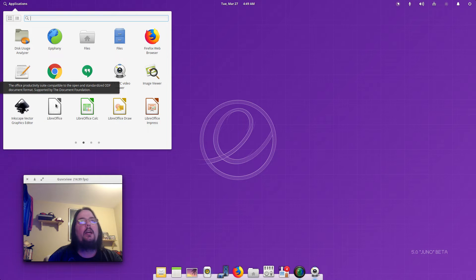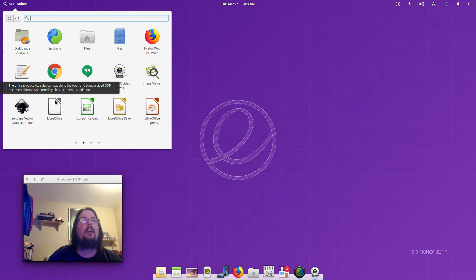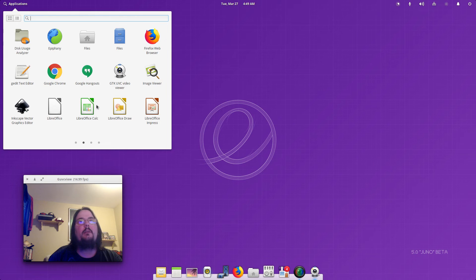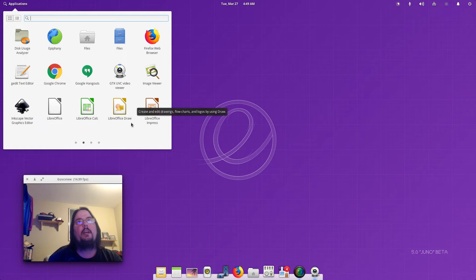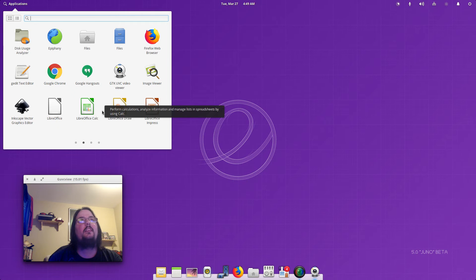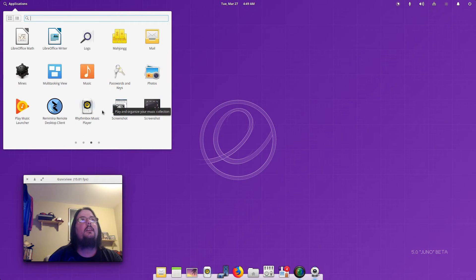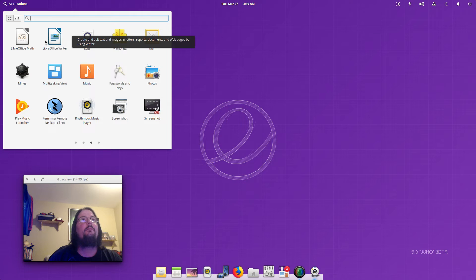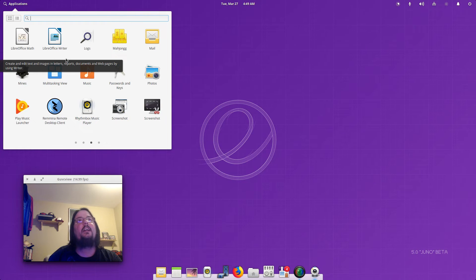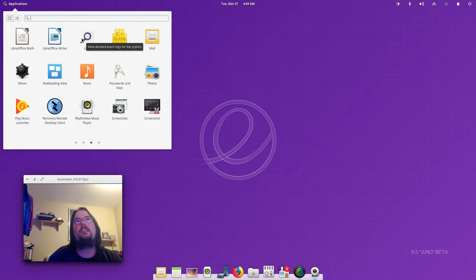I downloaded Inkscape by the way. Then you've got LibreOffice, LibreOffice Calc, LibreOffice Draw, LibreOffice Impress.